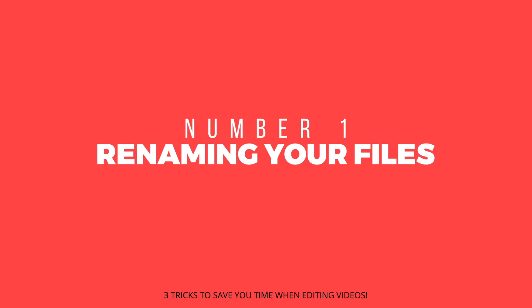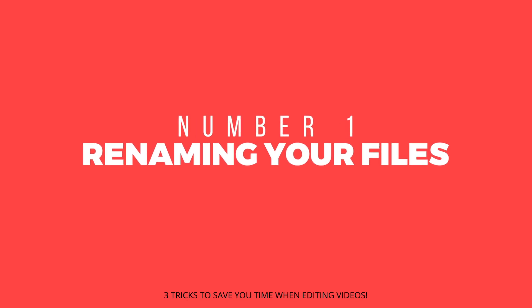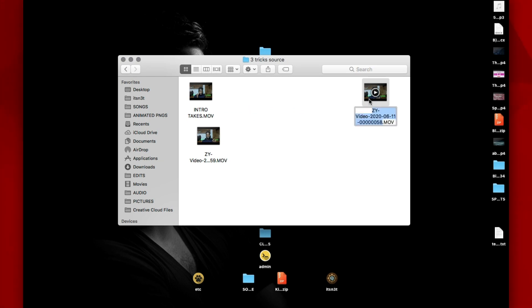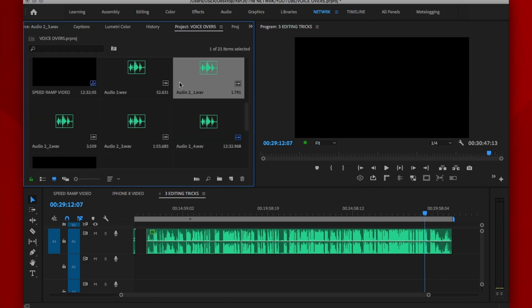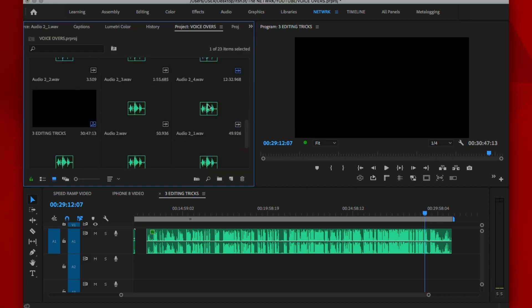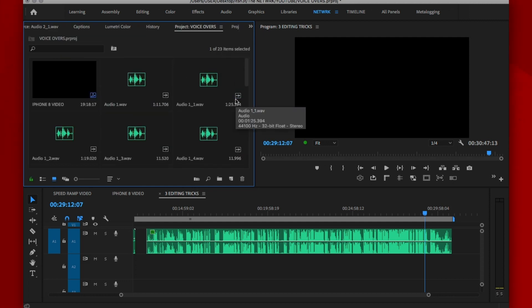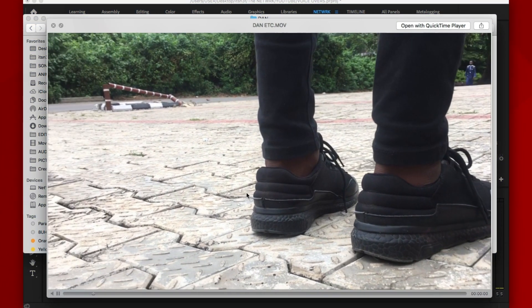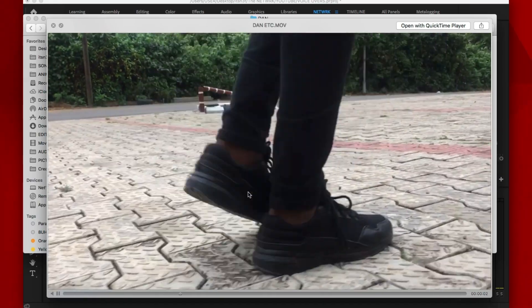Number 1 is renaming your files before importing them into your editing software. This is literally the first thing I do before even starting to edit on my laptop after transferring the files from the camera or from my phone. Renaming your videos before you even import them into your editing software is a huge time saver especially when you're working with a bunch of videos all together, in the sense that you don't have to go through all the clips one by one to figure out which one you're starting with or which one has better framing. Now one thing I want you to know is there's nothing like excess footage — I usually don't delete these extra takes, I just rename them.